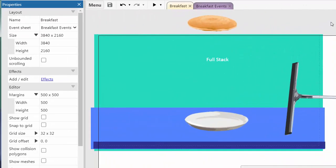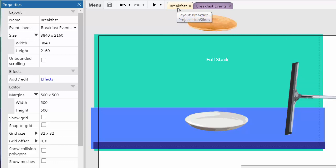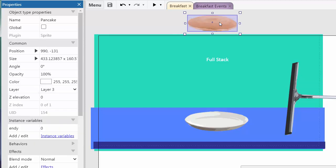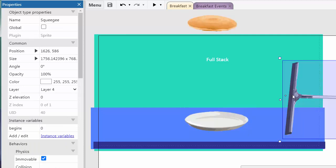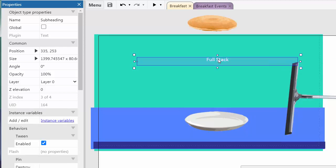What I wanted to do was use a stack of pancakes to show how fragile stack development can be. And I wanted the pancakes to drop on a plate and have gravity play its role. So I created this layout, Breakfast, as you'll see at the tab at the top. And on this layout, I put a pancake right here. I put a plate right there. And I put my old friend, the squeegee, off to the side. And actually, there's another object. It's my title. It's a text object.